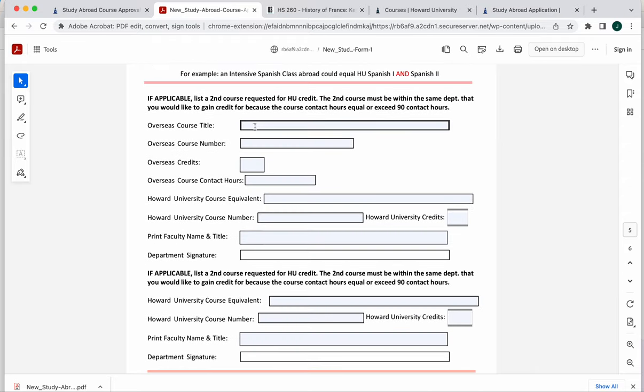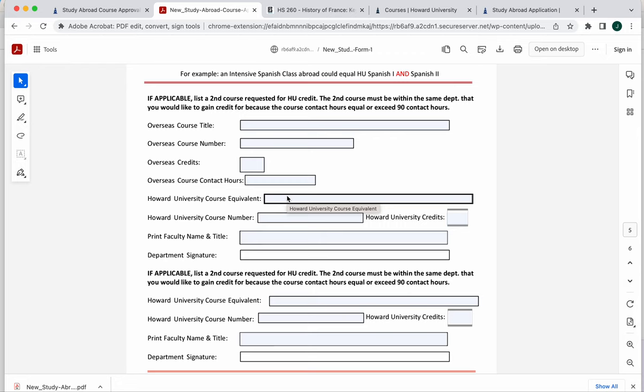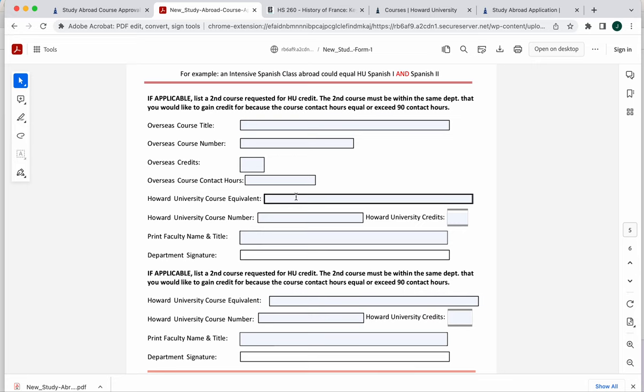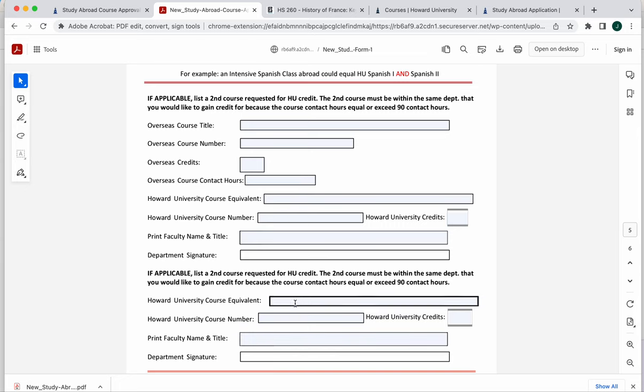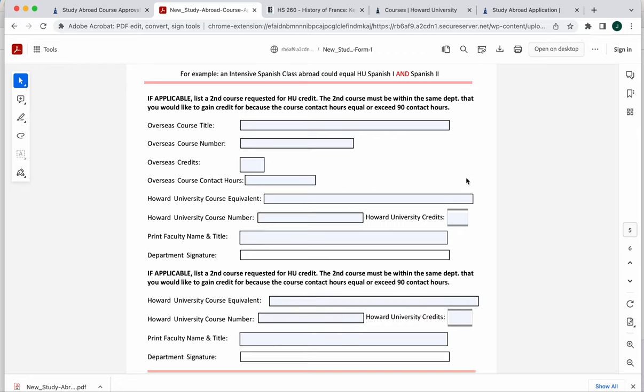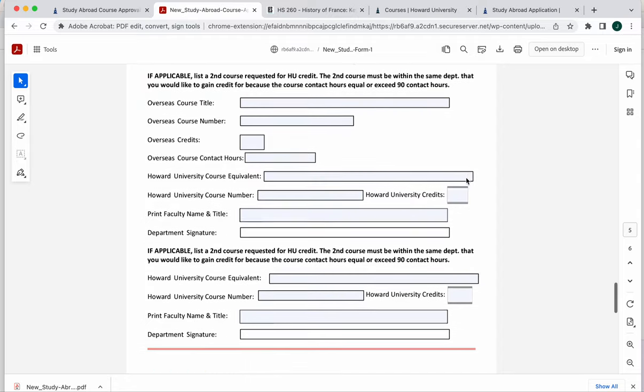You would enter in that overseas course information. And then let's say it was a French class that was meeting for 90 contact hours. And the next two levels of the French that's required for you is French two and French three. Then the French department may review that content and say, yes, we will give you credit for Howard French two and Howard French three. Or maybe it's French four and oral expressions or textual analysis or something like that. So this last page you would skip if you have not found a class that's exceeding 90 contact hours, you would not fill this in.